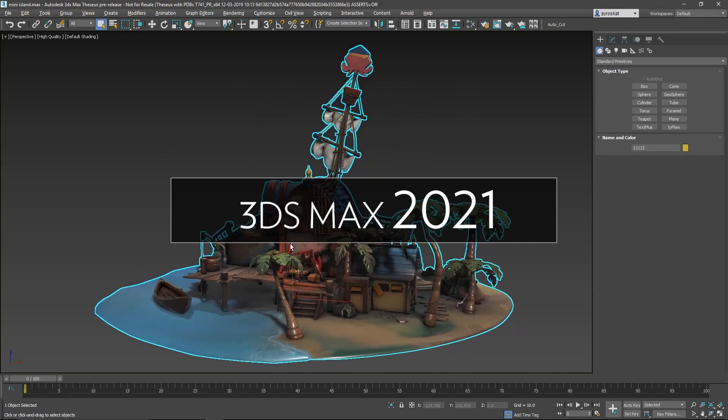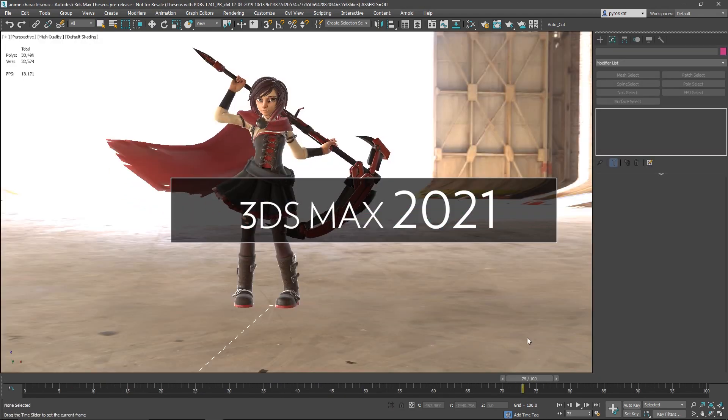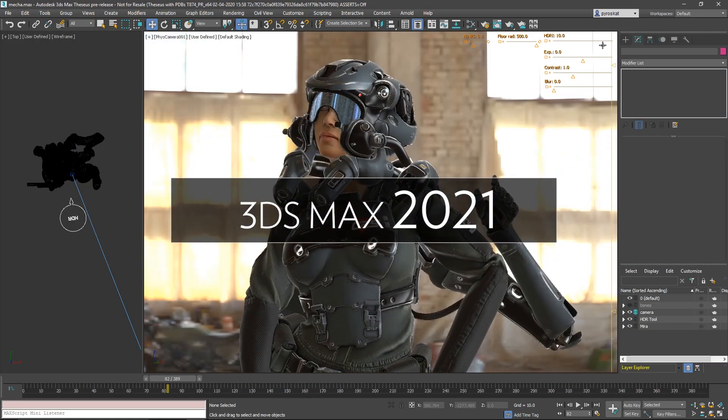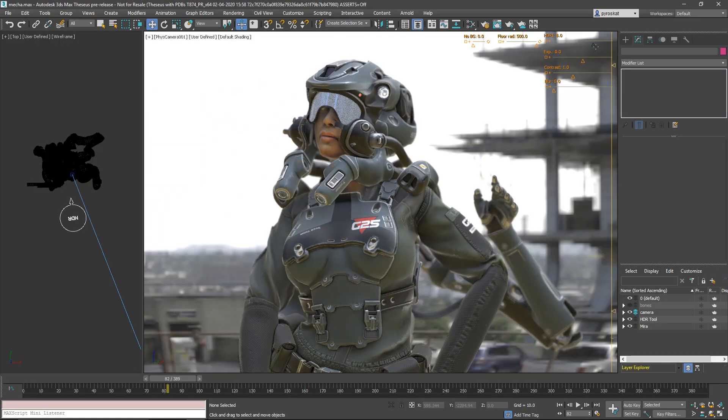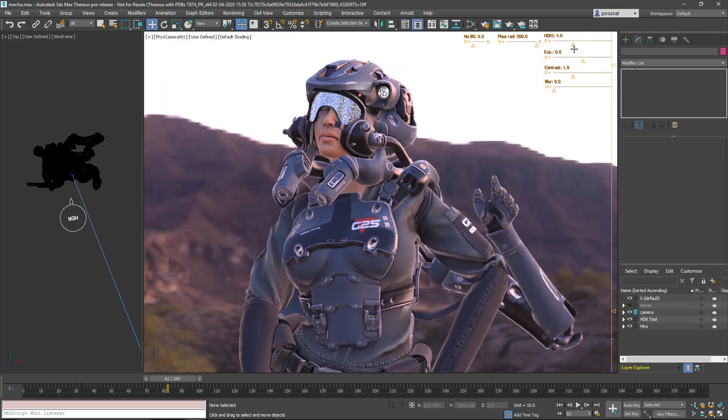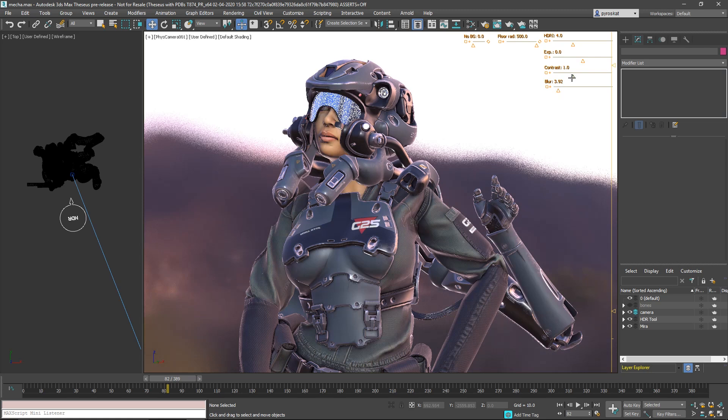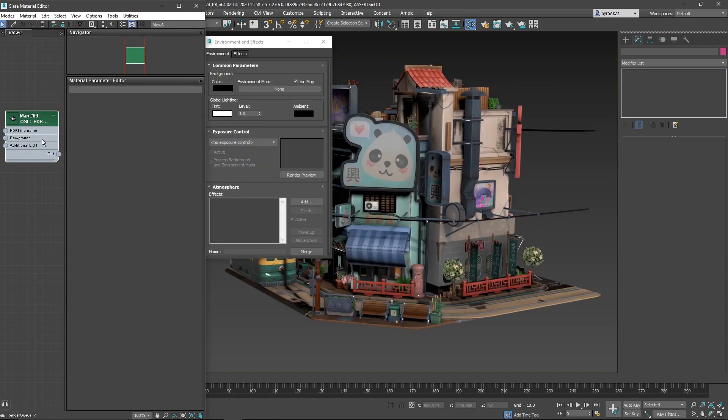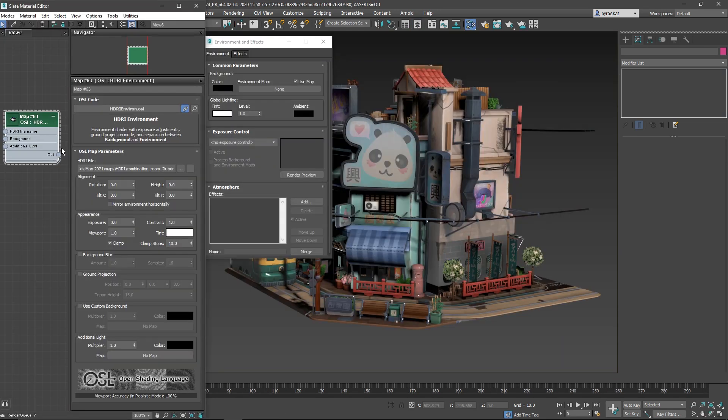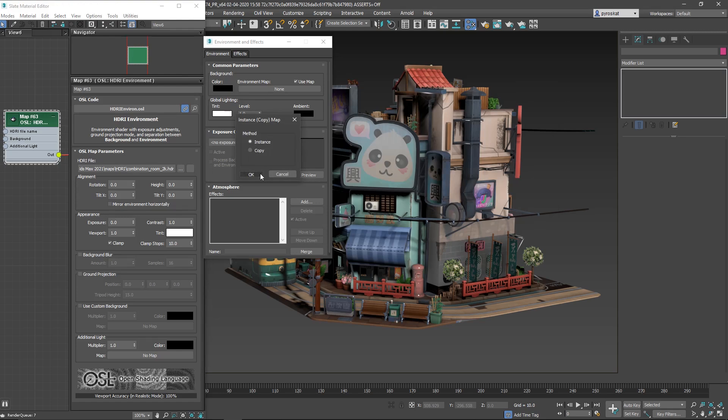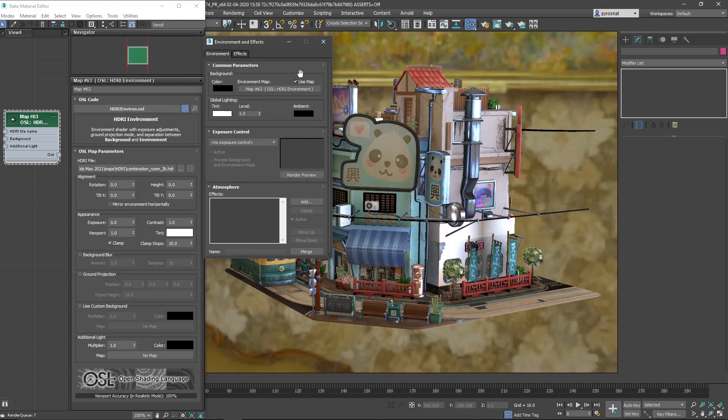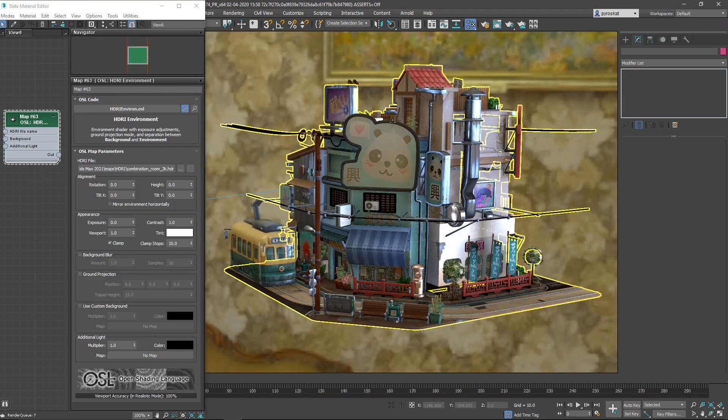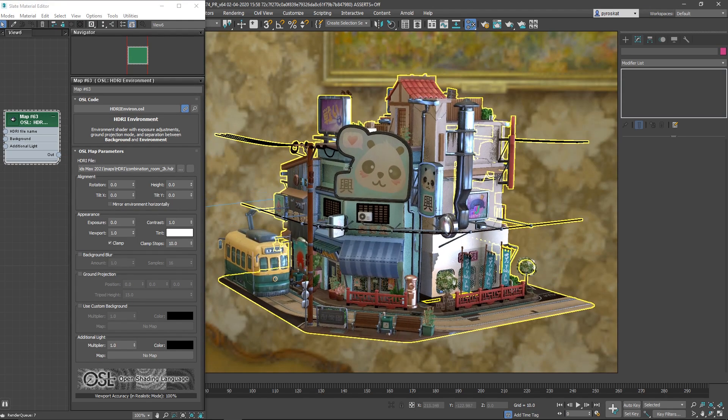Hello guys, I'm Aloy Andalus and on this video we will see some of the news in 3ds Max 2021. Lots of new OSL materials in 3ds Max 2021, one of my favorites is HDRI environment you can apply it.